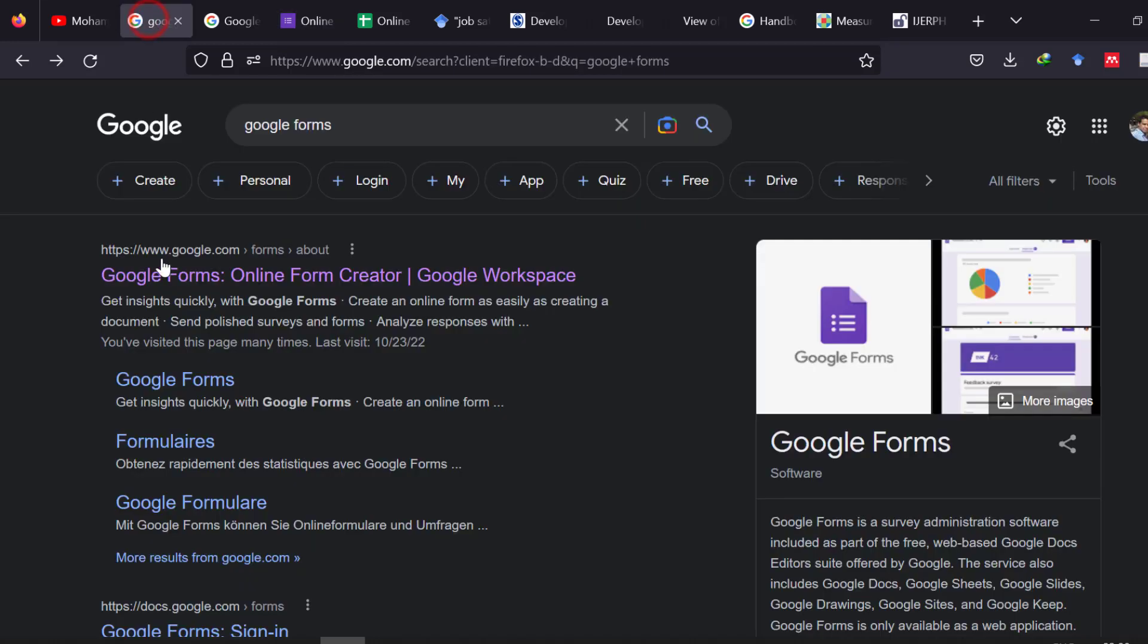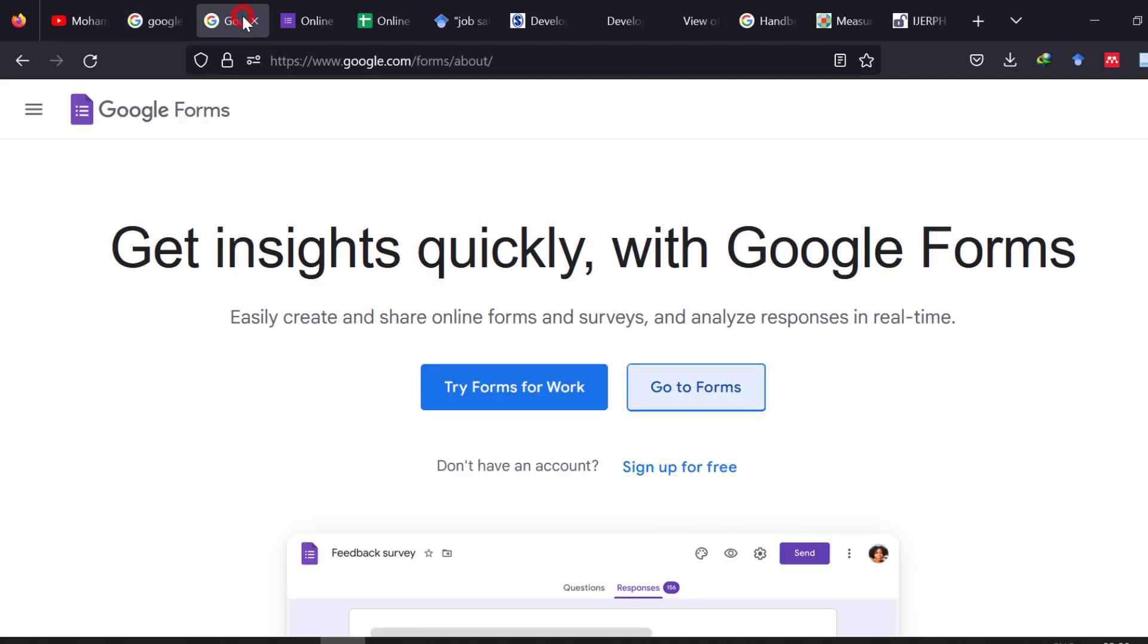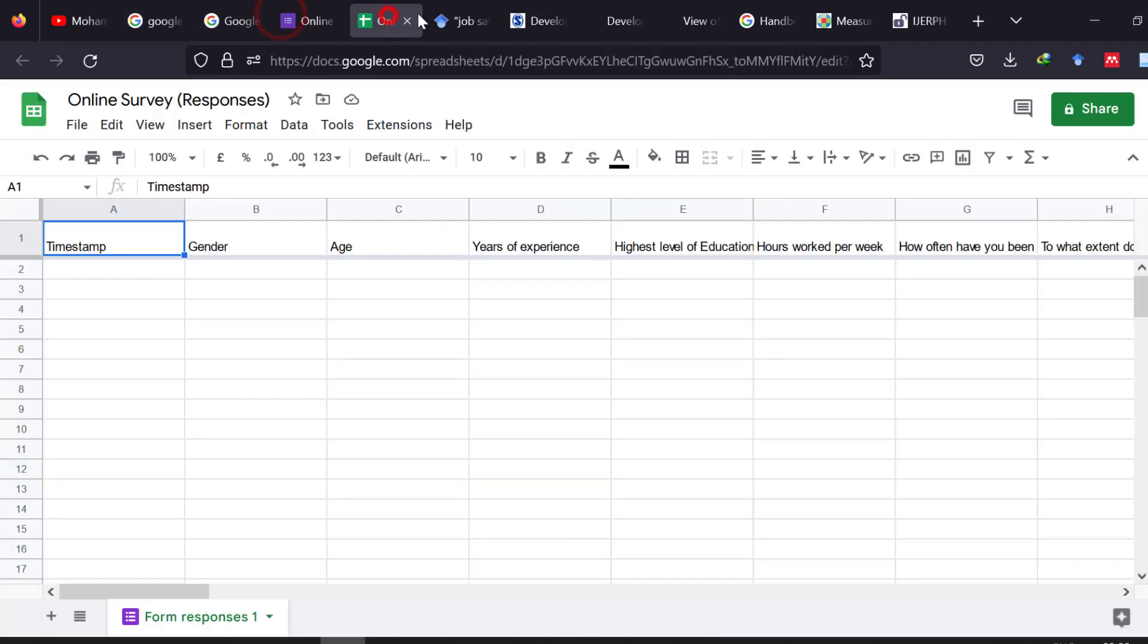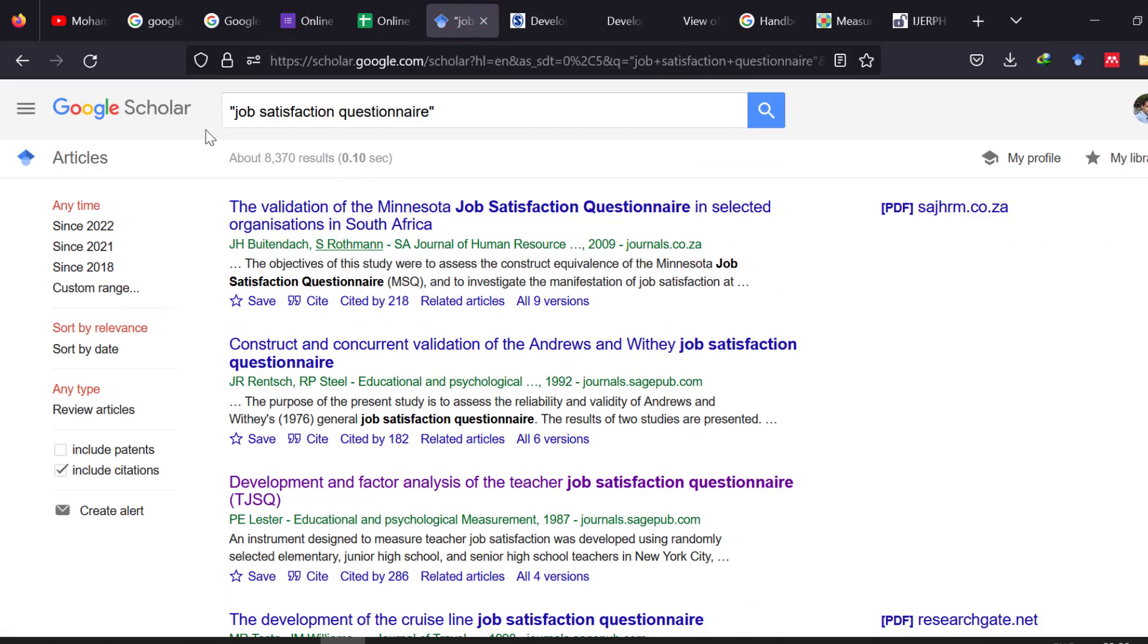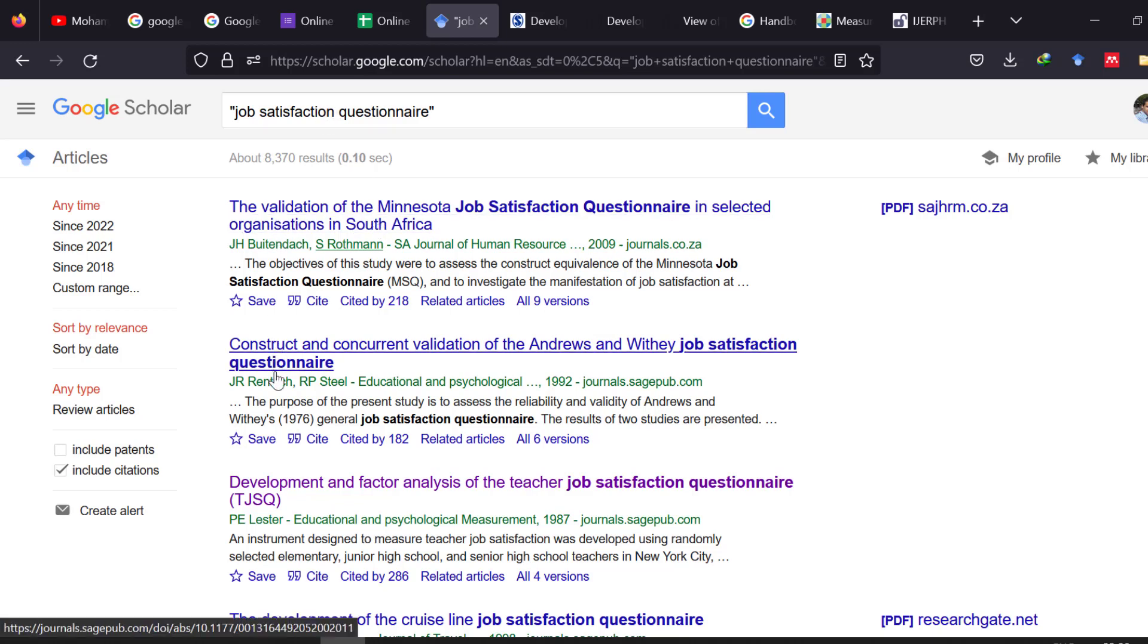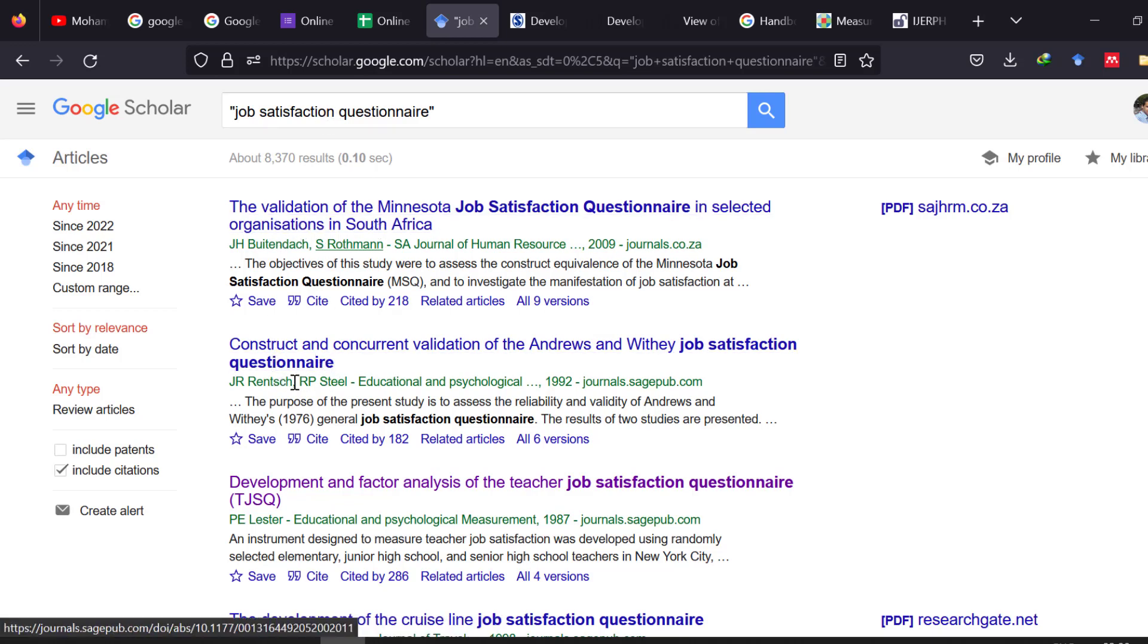To do this we need to go to our browser and we need to go to Google Scholar. This is for Google Forms, so let's go to Google Scholar, this one, and then we can type job satisfaction questionnaire or well-being questionnaire.